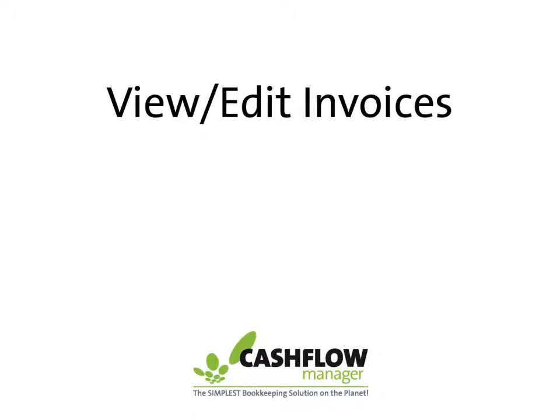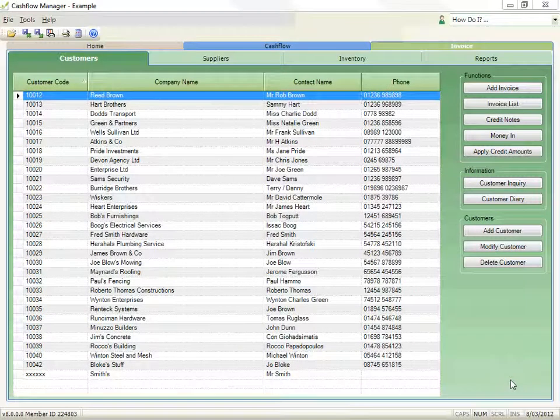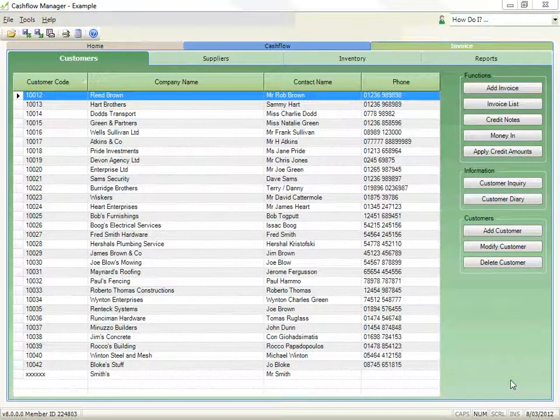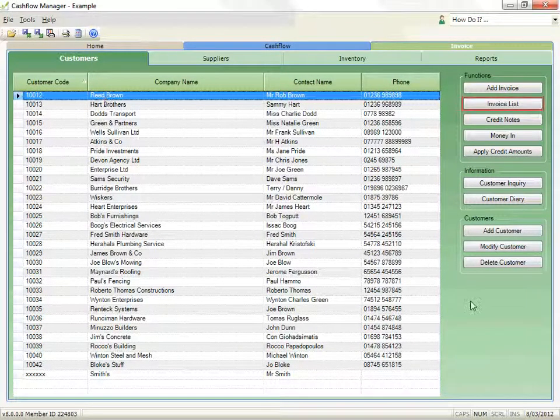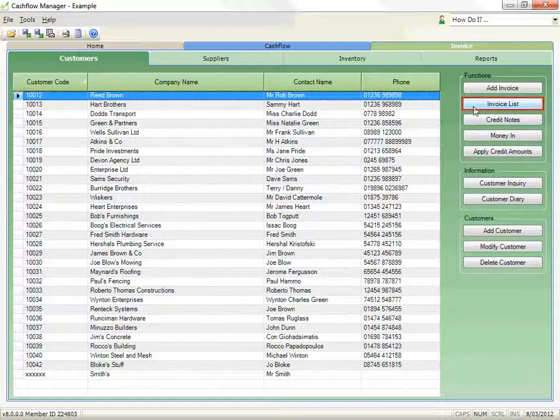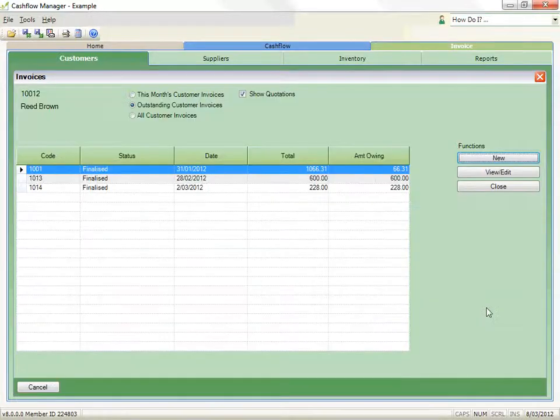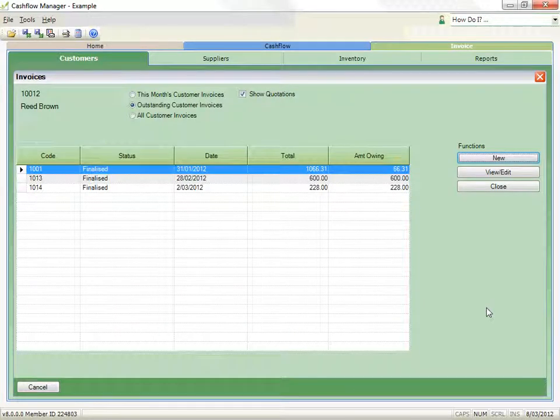How to view and edit an invoice. Select the customer from the customer list and click the invoice list button. The invoices page will list any created invoices for the selected customer.